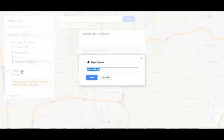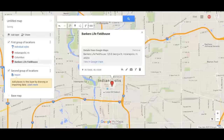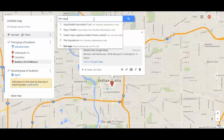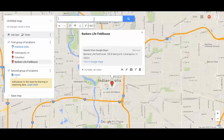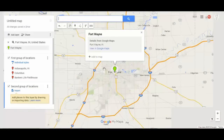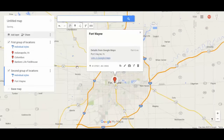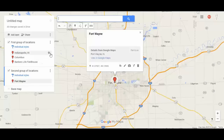Now let's say we want another group of locations. I clicked Add Layer, so I can name this second layer 'second group of locations' and start adding others. I just came from Fort Wayne, Indiana — I did a workshop up there — so I'm going to add that to the map. Notice we're now in this second group of locations. It's also possible to move pins to different groups if needed.